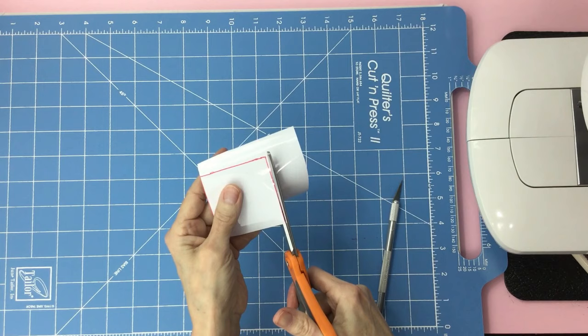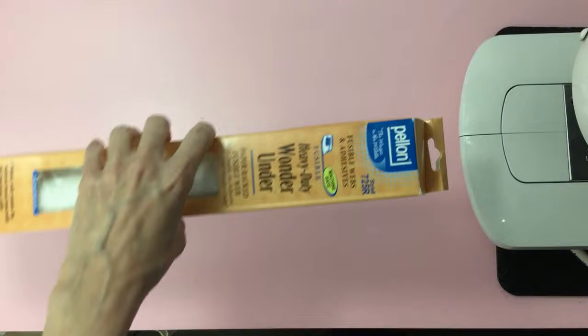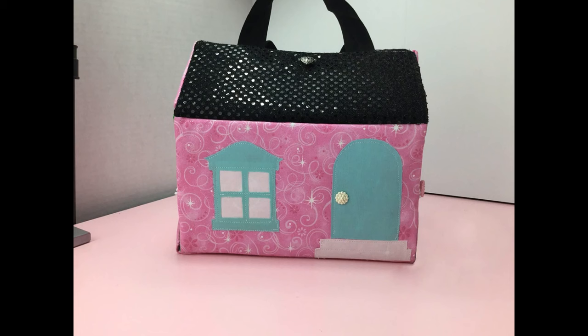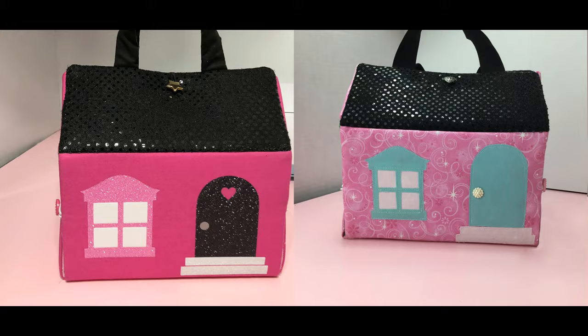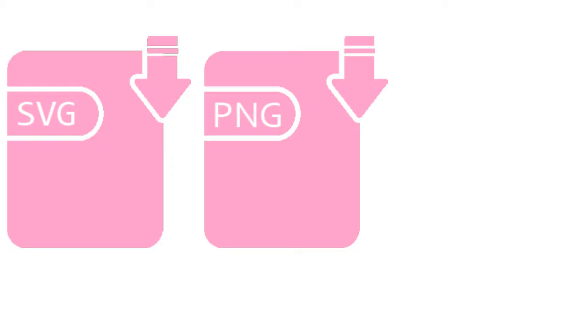If you don't want to use heat transfer vinyl, you can use fusible webbing on fabric instead, as shown on this house. No matter which option you choose to place your windows and doors on, I included the free cutout in SVG, PNG, and PDF format. You will find it in the file down below in the description.